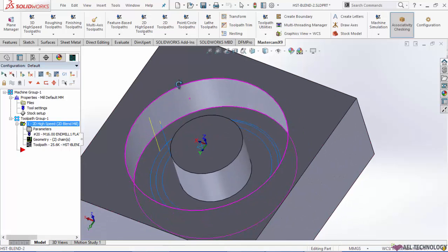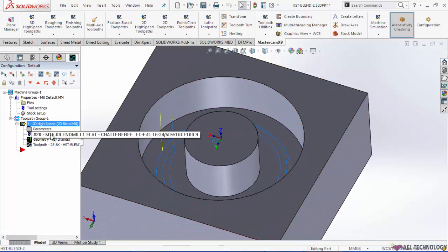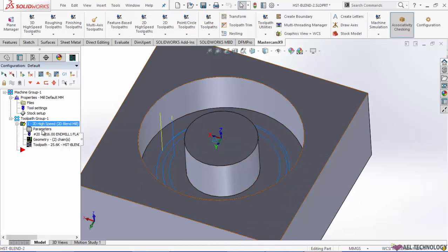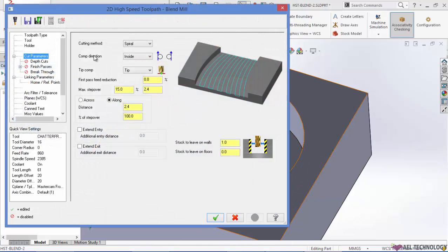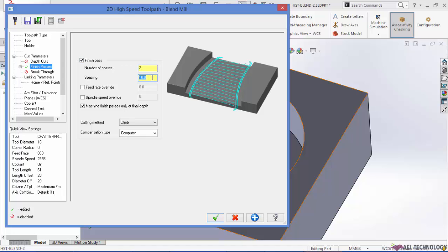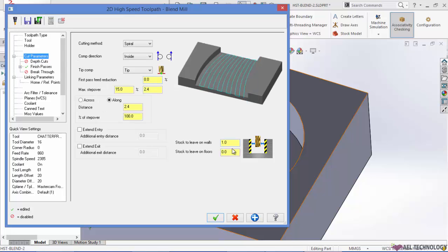If you want to add a finish pass, because I couldn't see finish pass for inner circle, go back to cut parameters, click on finish pass. I am adding 2 finish pass of spacing of 0.2 and going to leave 0 stock on the walls.